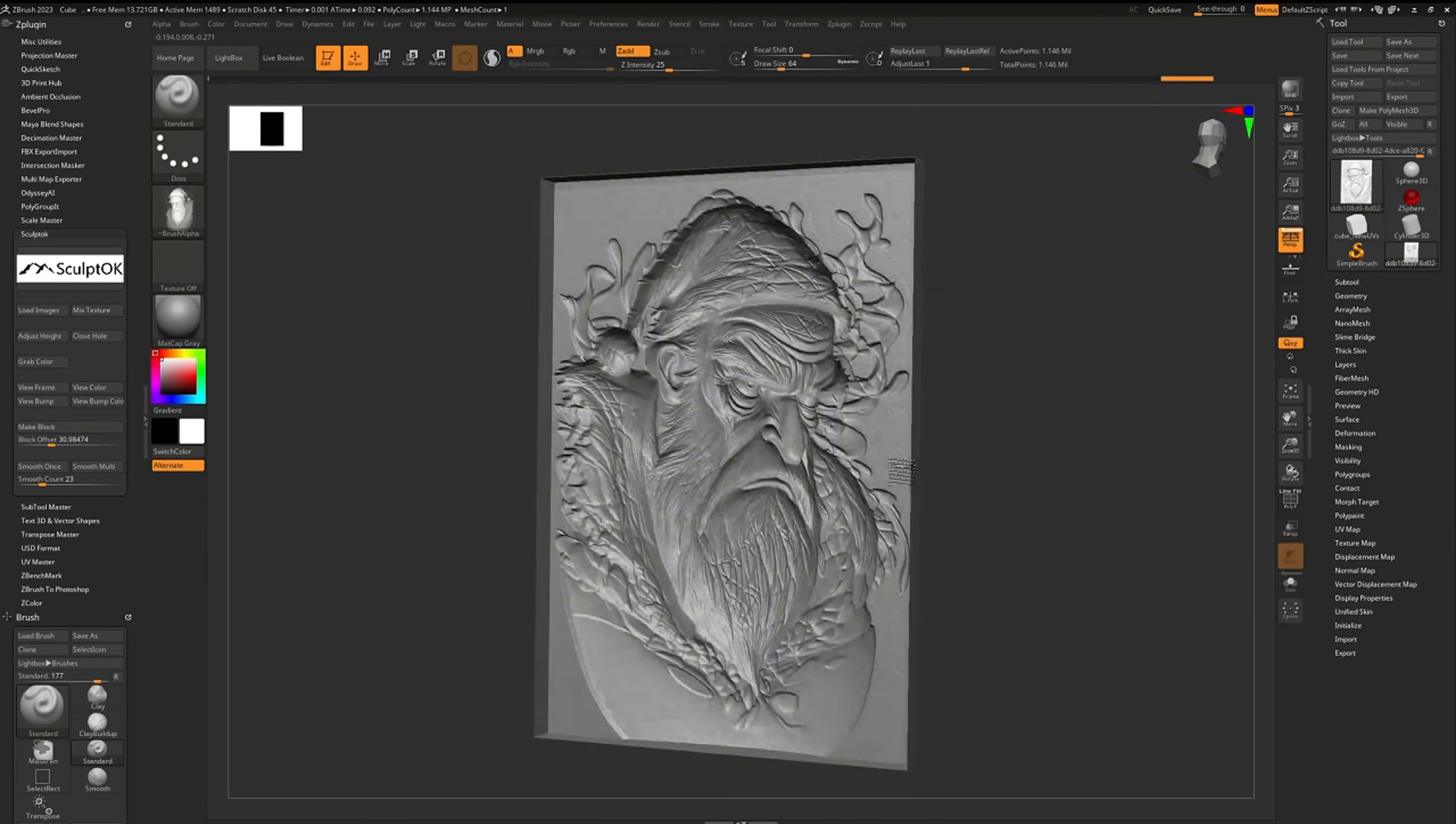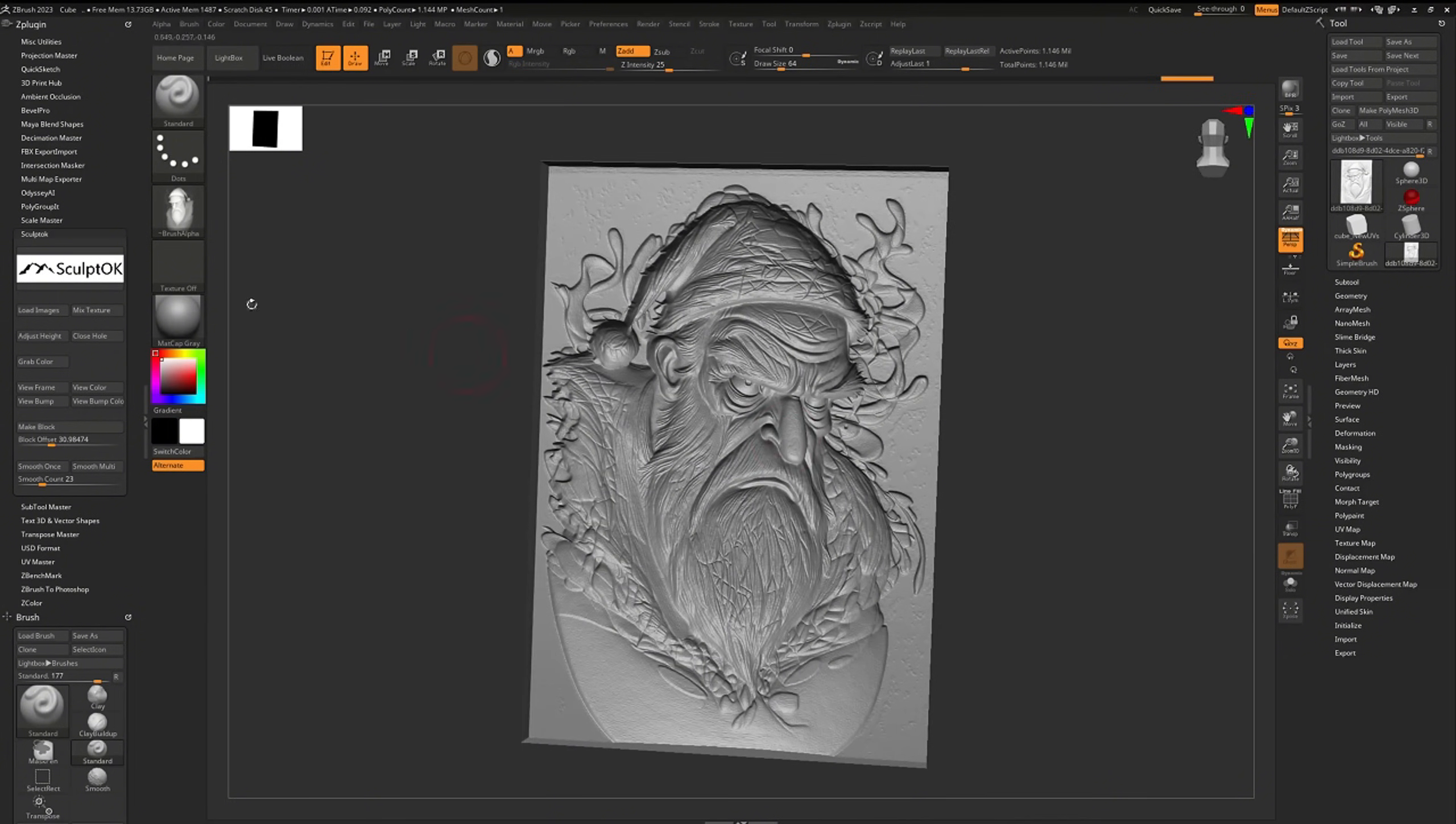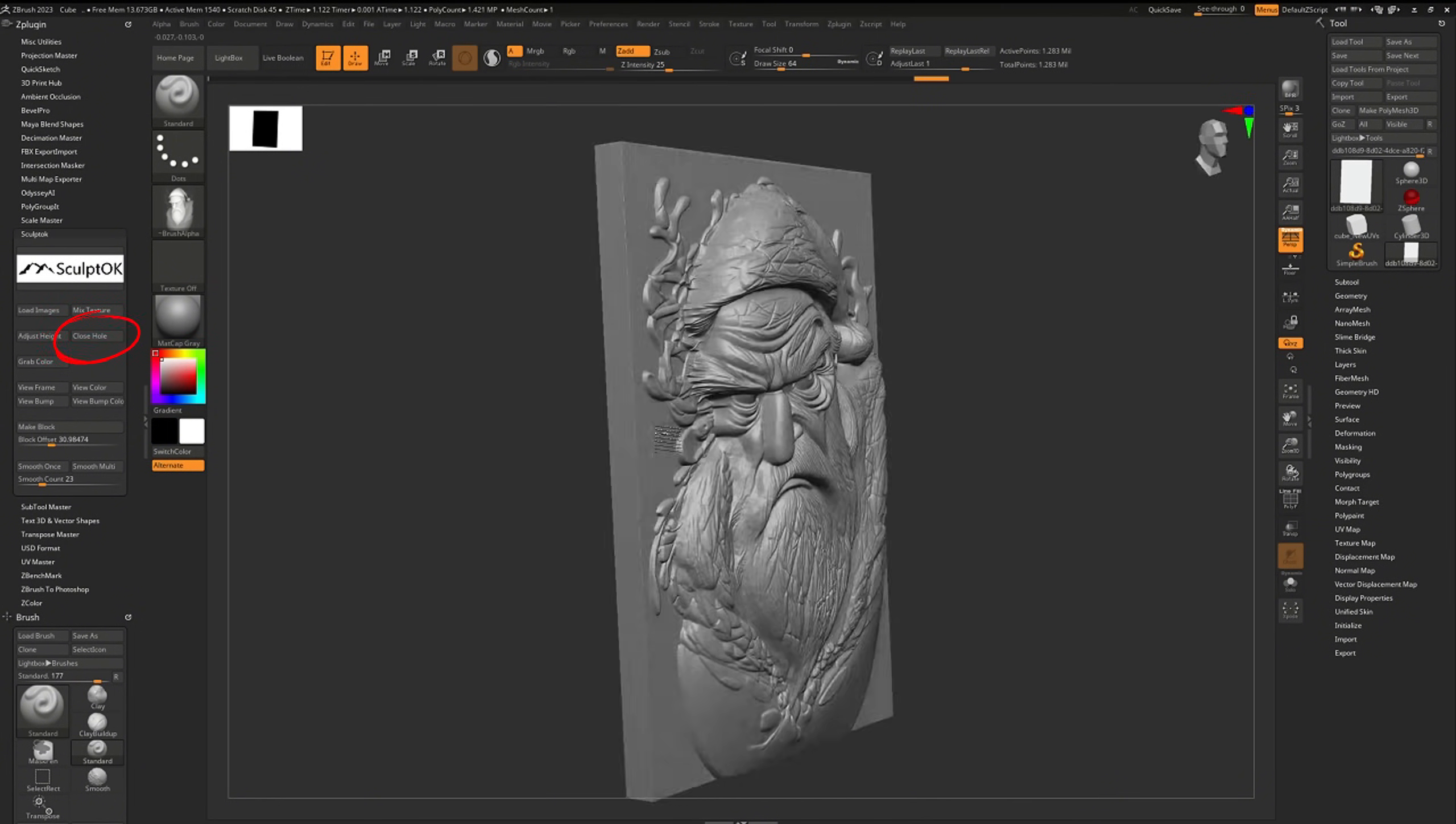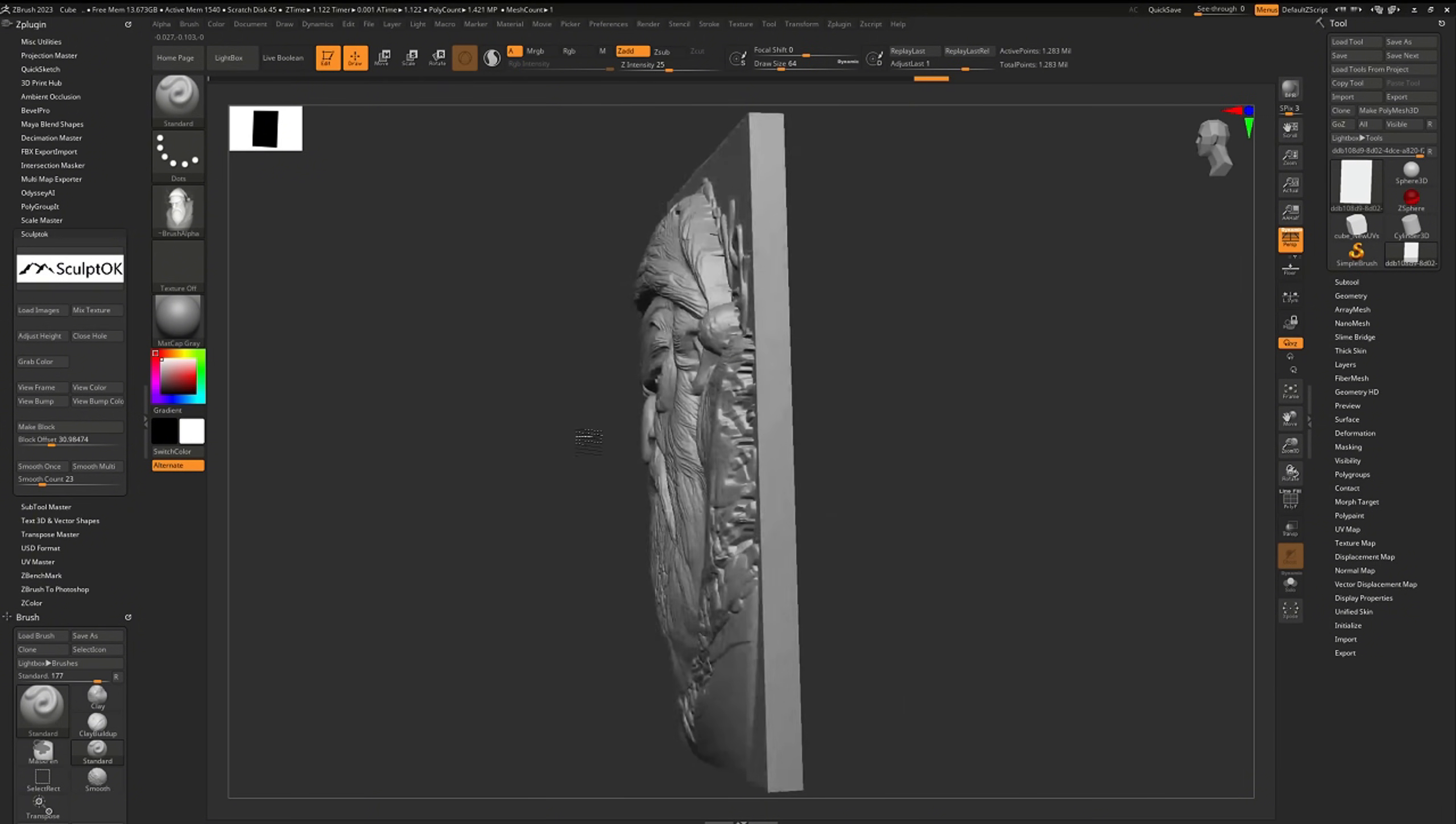As you can see, the back of the relief is hollow. Click the close hole button to make it solid.